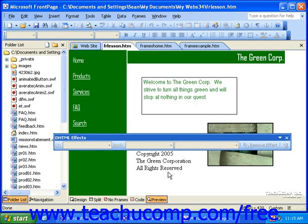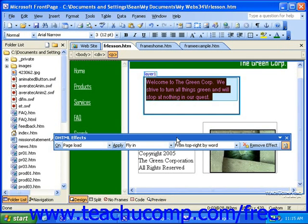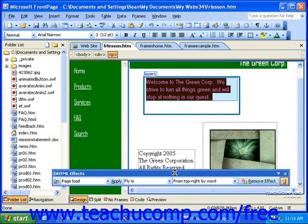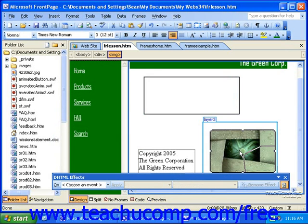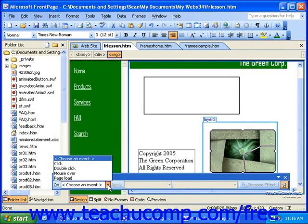Let's take a look at swapping an image, as this is one of the most popular DHTML effects used. For this example, I'll swap this image with another image. So first, click the graphic. Then from the drop-down in the DHTML effects toolbar, select your event trigger.